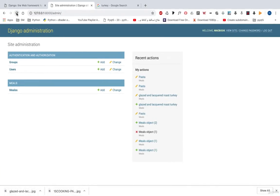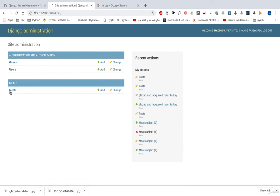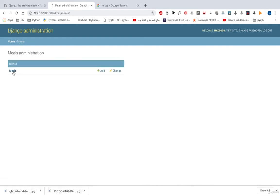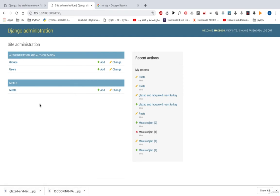Let's refresh the page, we have here meals. We can see add meal. This is the singular word, and this is the plural word.